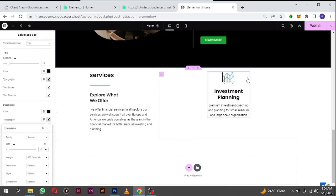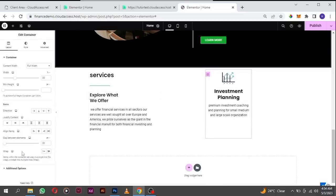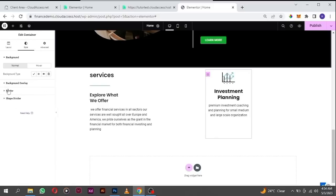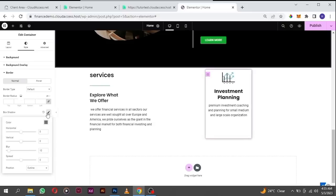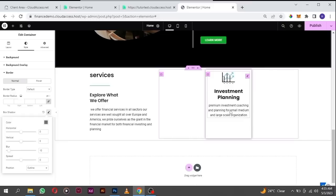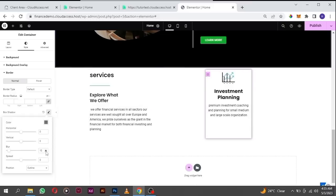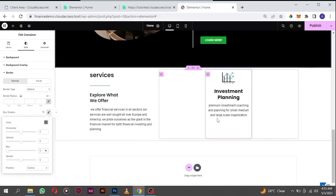I want to add a box shadow effect to this column. To do that, go to the style tab, click on border, and see the option that says 'box shadow'. Click on the pencil icon and the effect will come into play. I'm going to reduce this to about five — I think five looks good.